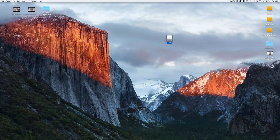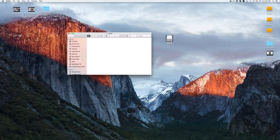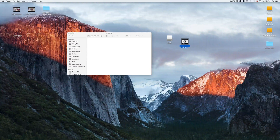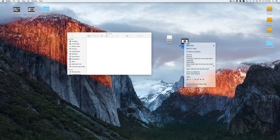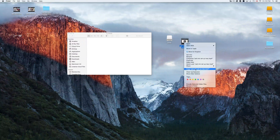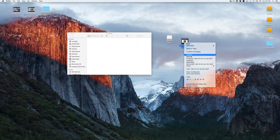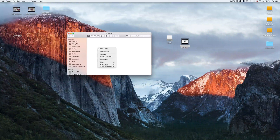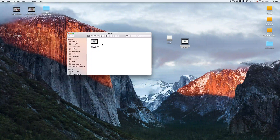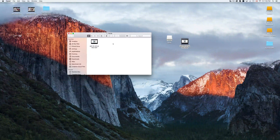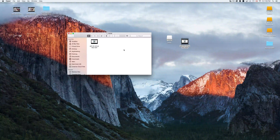Once the drive is formatted, you'll see the icon appear and you can open it. To copy and paste files on your Mac, just right-click the file and choose Copy, or press Command+C to copy. Then navigate to the destination folder, right-click and choose Paste Item, or press Command+V to paste. That's it — your file is copied over. Command+C to copy, Command+V to paste.